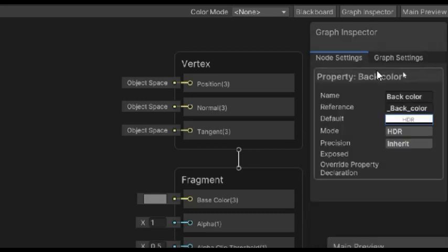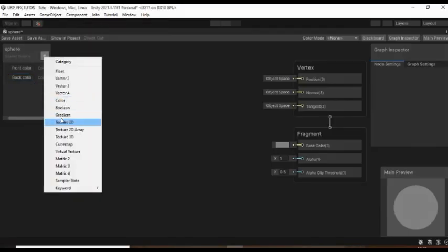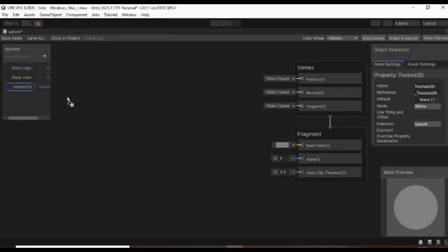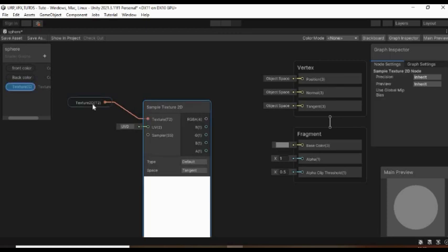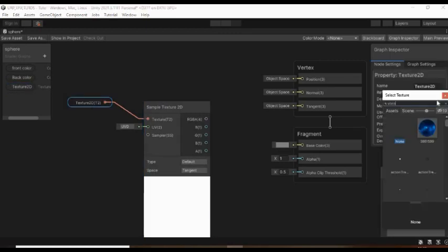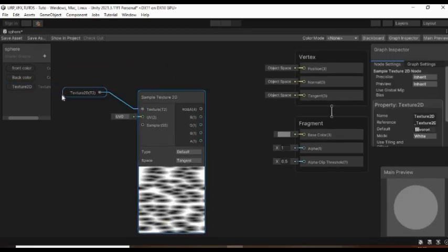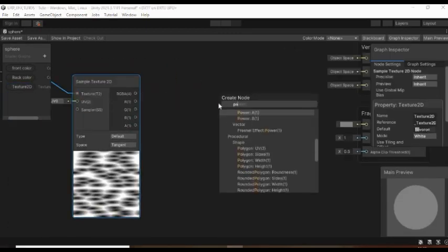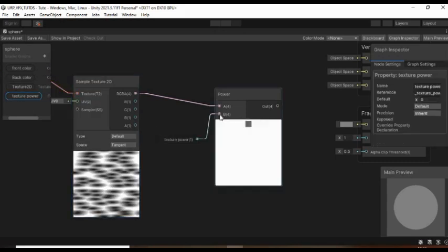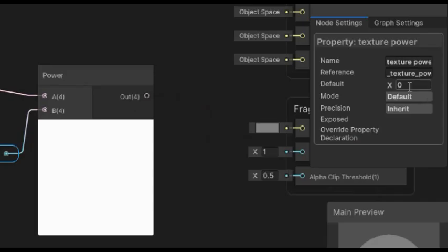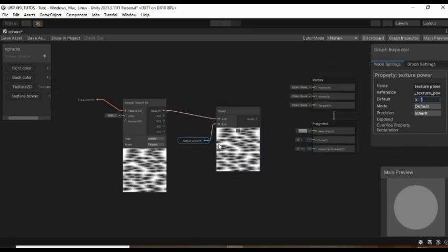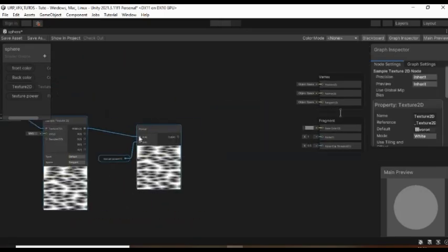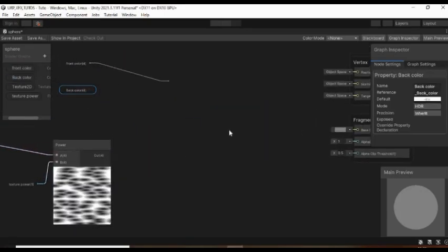Then create a Texture 2D property. Add it to the graph and connect it to a Sample Texture 2D node. Make its default texture to the Voronoi texture you just created. And then to control its power, connect it to a power node. Then create a float property called Texture Power. Add it to the graph and connect it to the power node. Make sure to set its default value to 1.